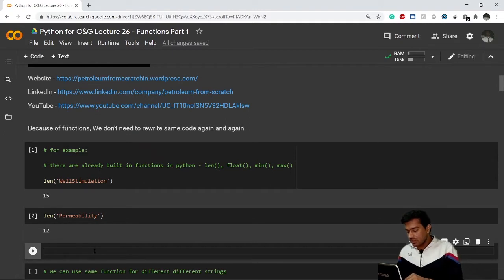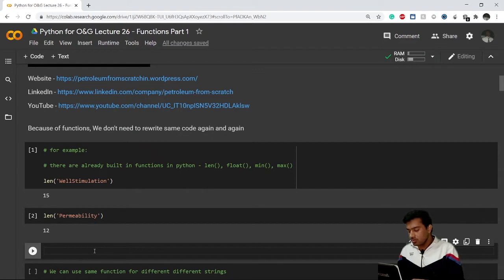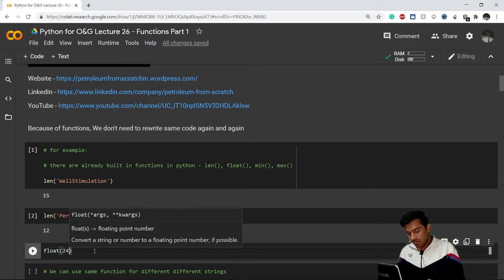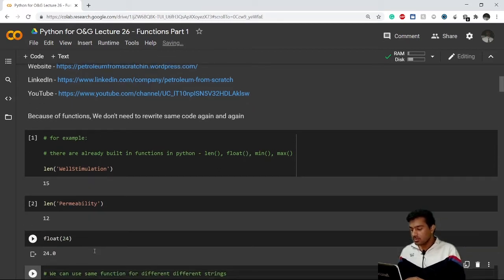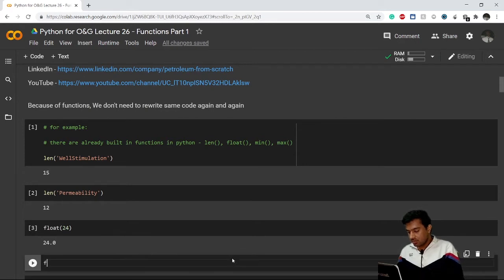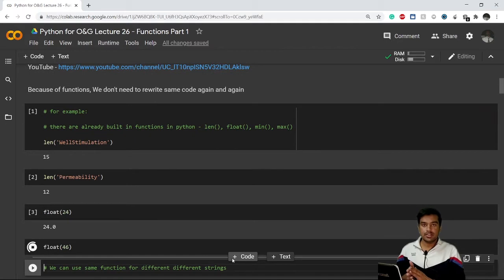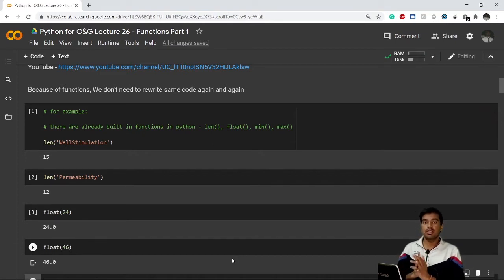Similarly, if we want to convert anything to a float data type, we use float. For example, converting 24 gives 24.0, and converting 46 to float works the same way. With functions, we don't need to repeat our code again and again — we can simply use them.